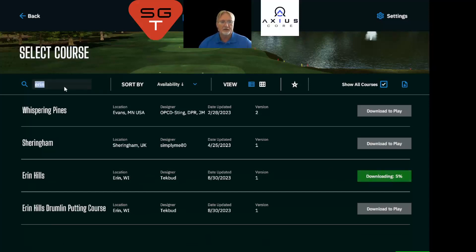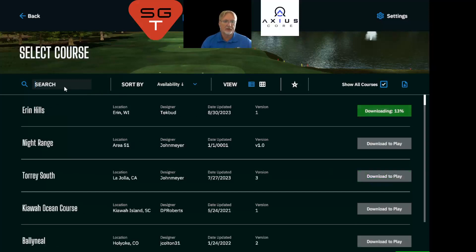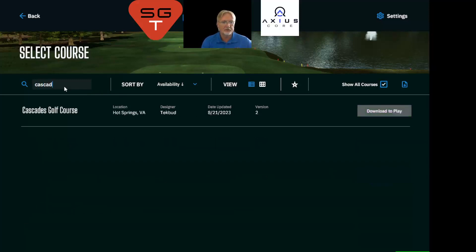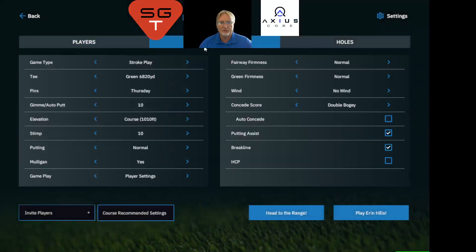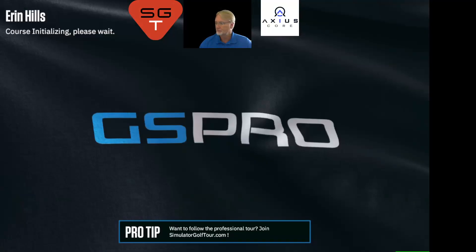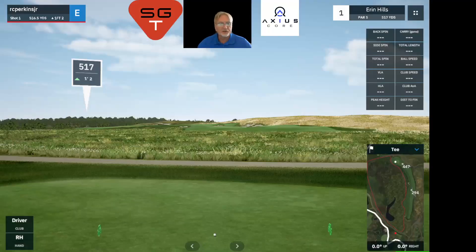Now we should be able to see Aaron Hills in our list of courses — there it is. To grab it, simply download it. Now that I'm a member I can see all the wonderful courses — The Cascades was recently released, that's one of my favorite courses, near and dear to my heart. Aaron Hills is now downloaded and we can load it up and play it to our hearts' content — and just like that, Aaron Hills!